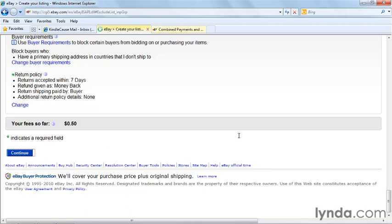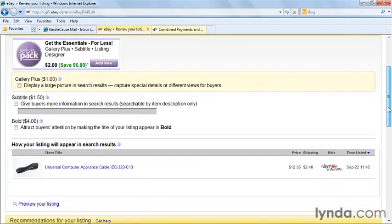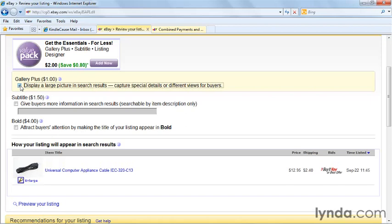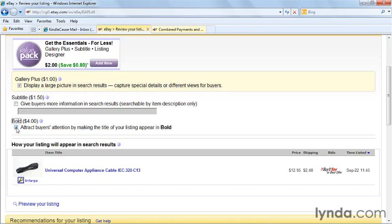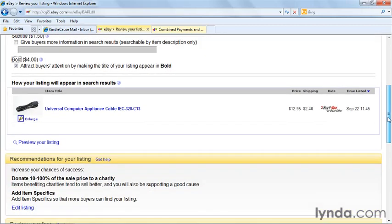Then I click continue. In the next section, I can offer additional enhancements. Because I have a lot of quantity available, I do want to get some additional exposure for this listing. So I'm going to add Gallery Plus, which puts a bigger picture of the item in the gallery search. I don't need a subtitle on this item because I think it's cheap enough and people can find it easily. Because I want to attract a lot of buyers, I'm going to put bold. My title will be bold in eBay searches. It'll stand out.